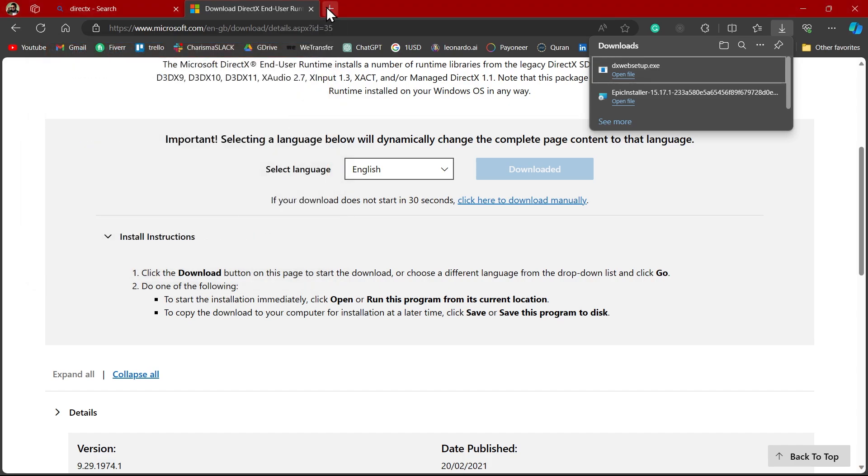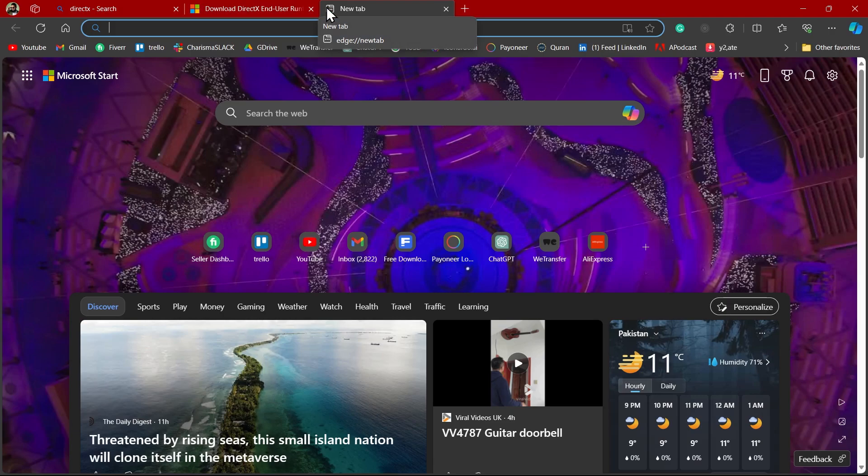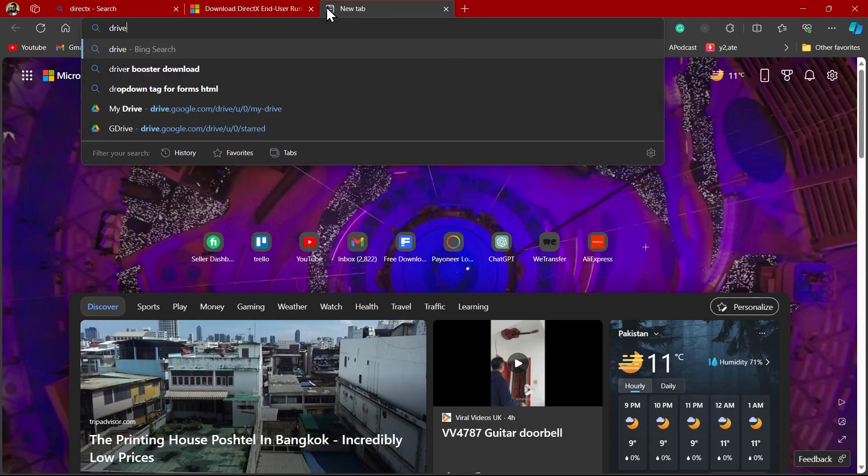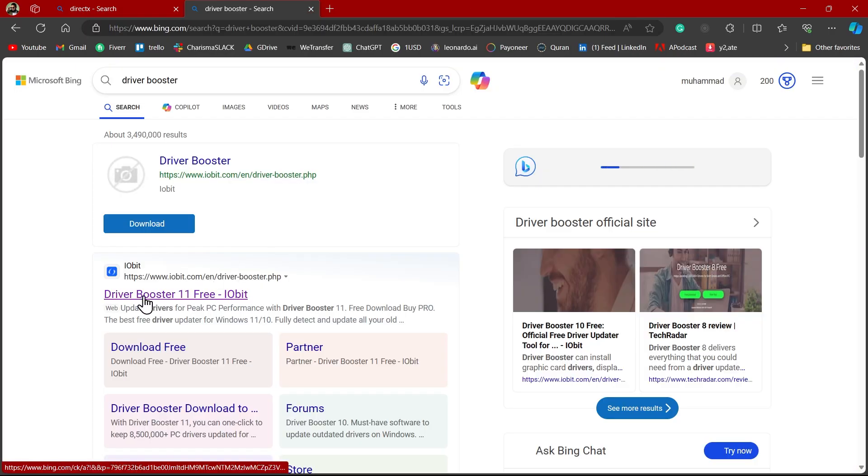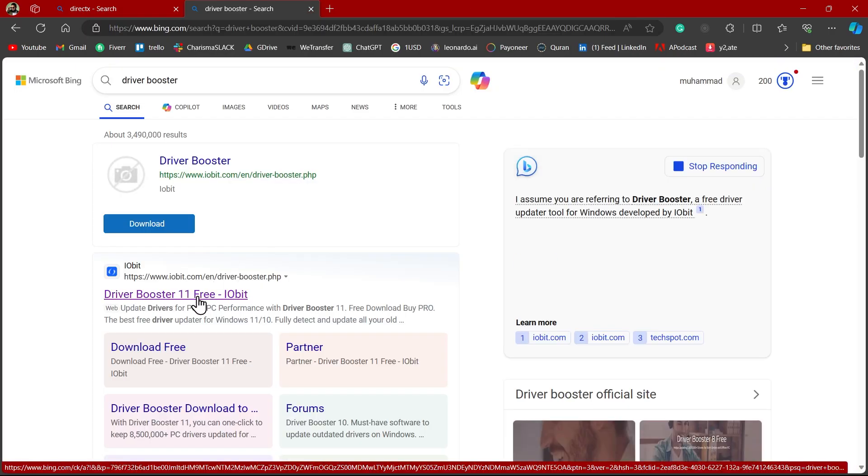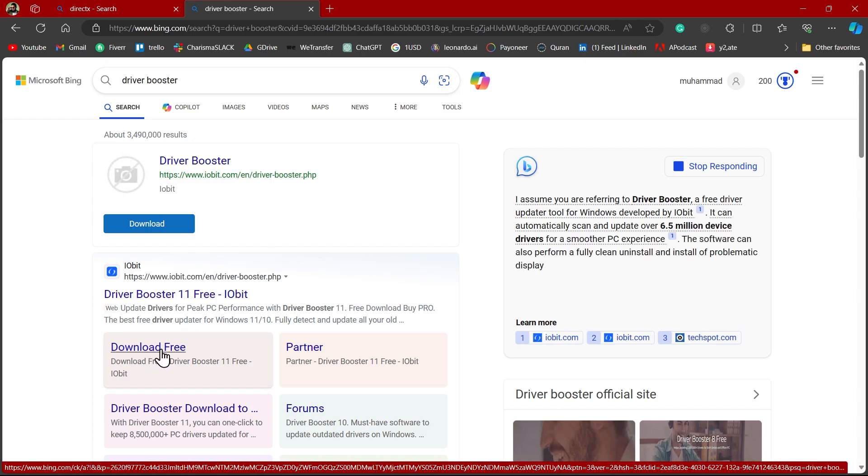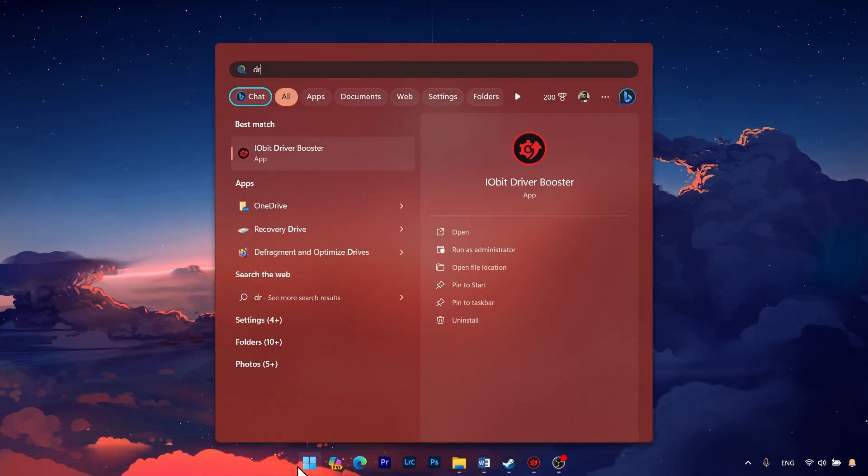If you still see that problem, don't worry. Just go to a new tab and search for Driver Booster. Here you can see Driver Booster 11 Free. Click on this Download Free button and Driver Booster will be downloaded on your system.